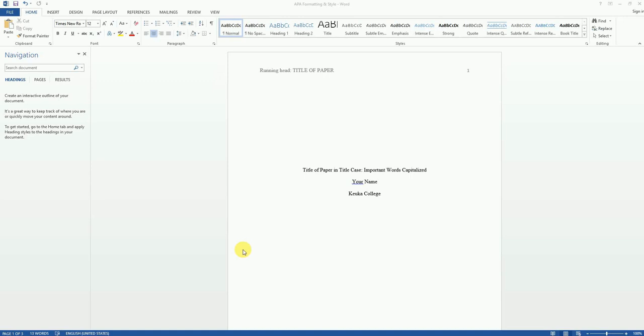In my previous videos, we set up the font, font size, and other formatting options. And we also set up the running header and the title page. To view those tutorials, please see the links I've included in the description below.